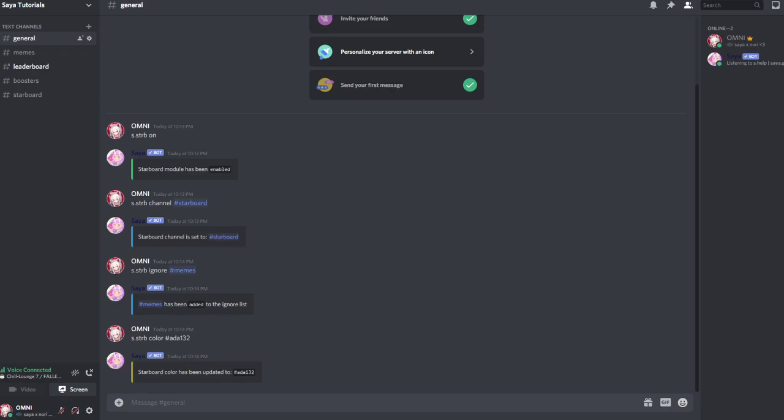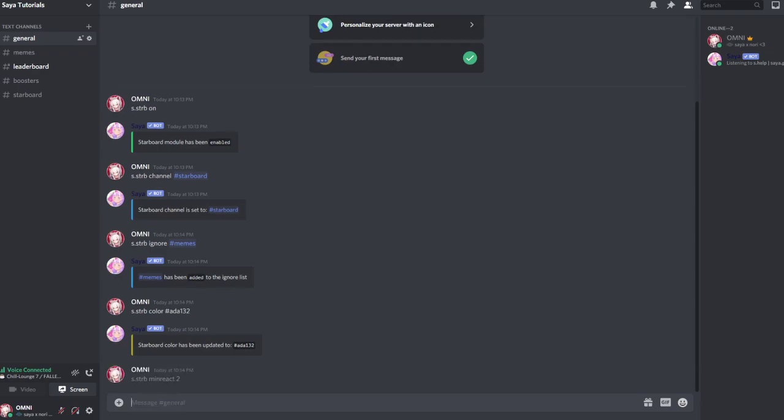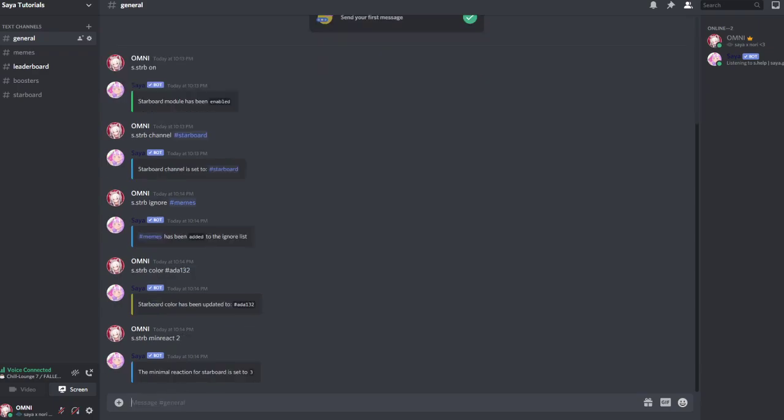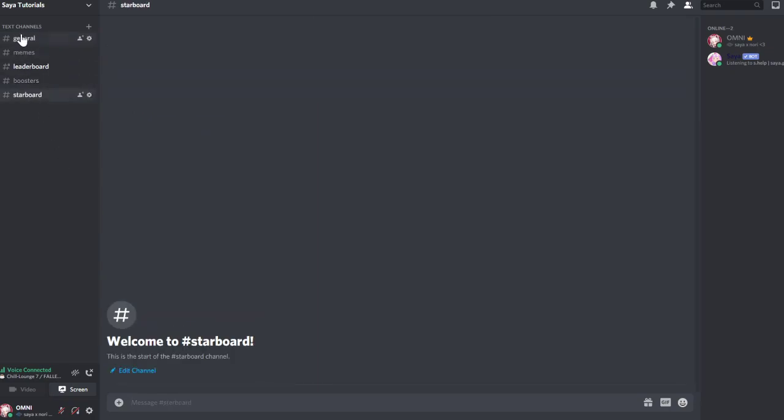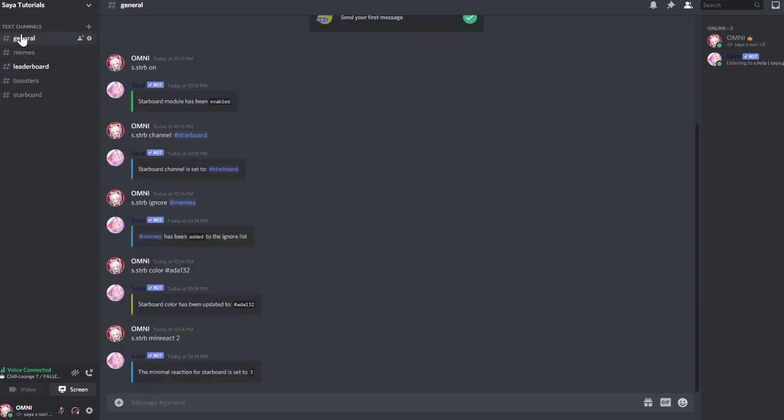Now we can set the minimum amount of reacts s.strb min react 2. Is that working? s3. The minimum is 3. So now we need 3 reactions for anything to be posted and it will be posted on starboard. Bots won't count for that.